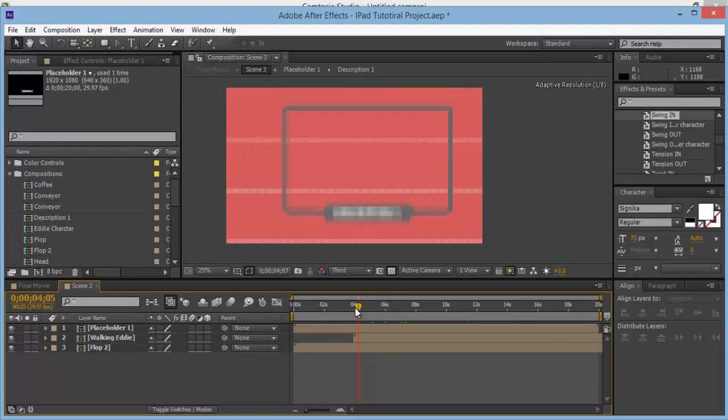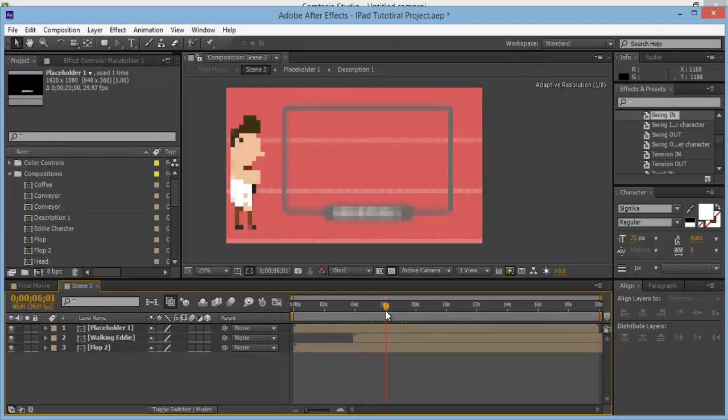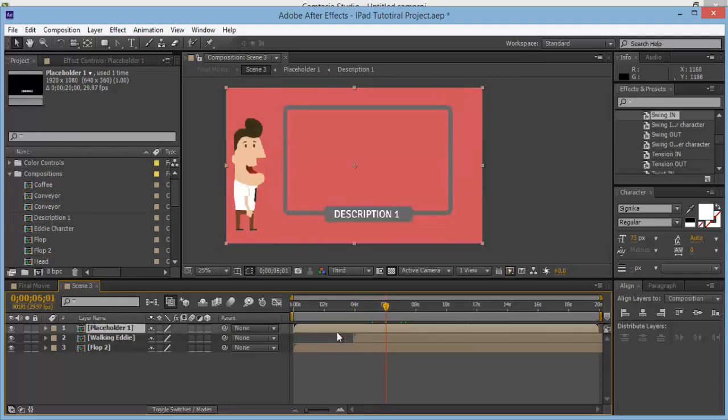What we want to do is have our placeholder start flopping in at about 6 seconds, when the character just jumps on. So bring this over to 6 seconds.